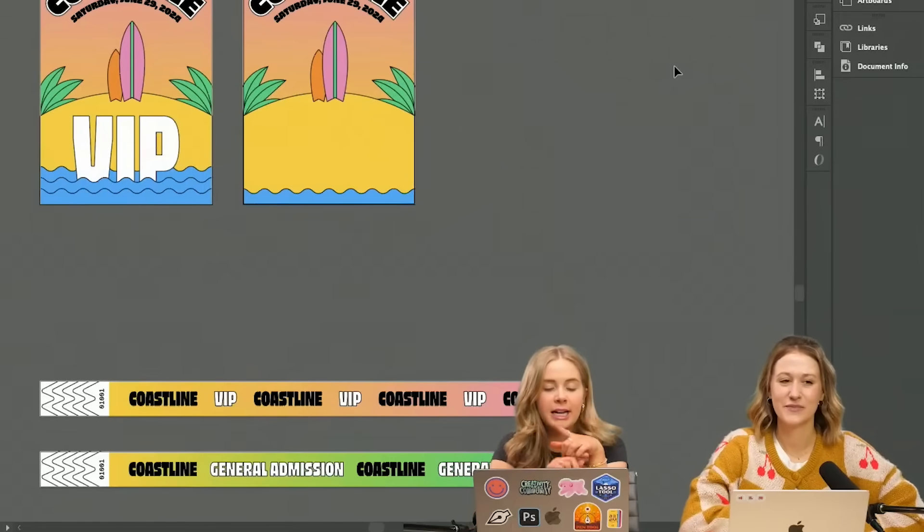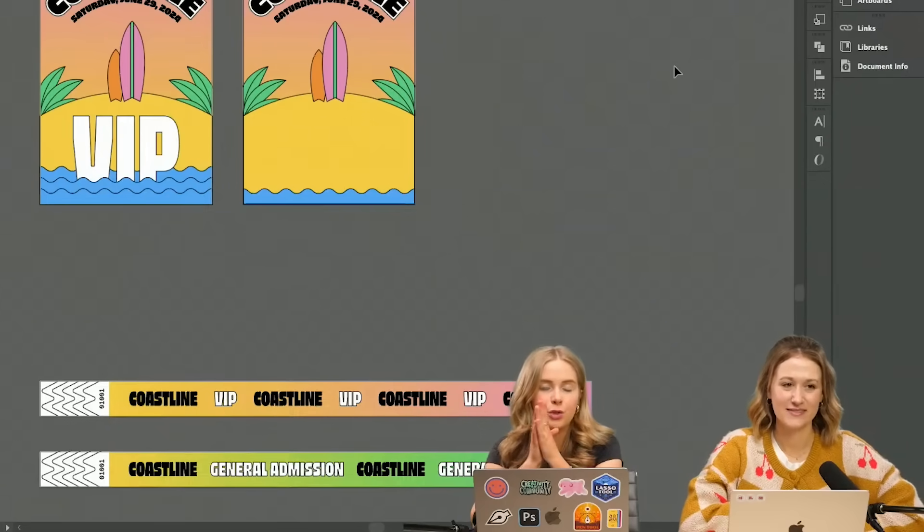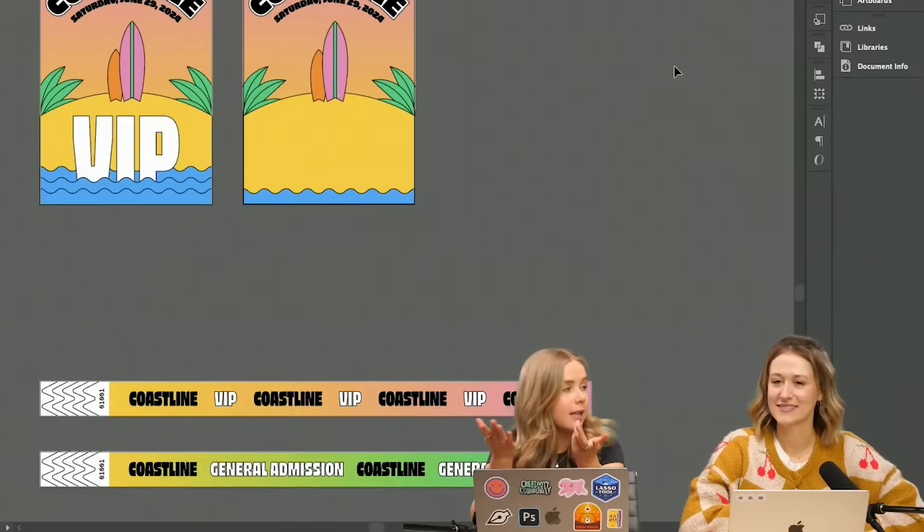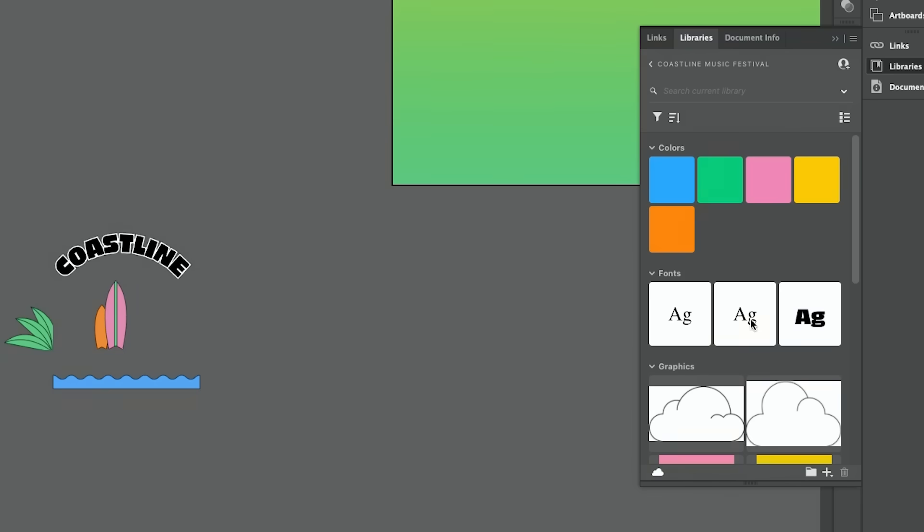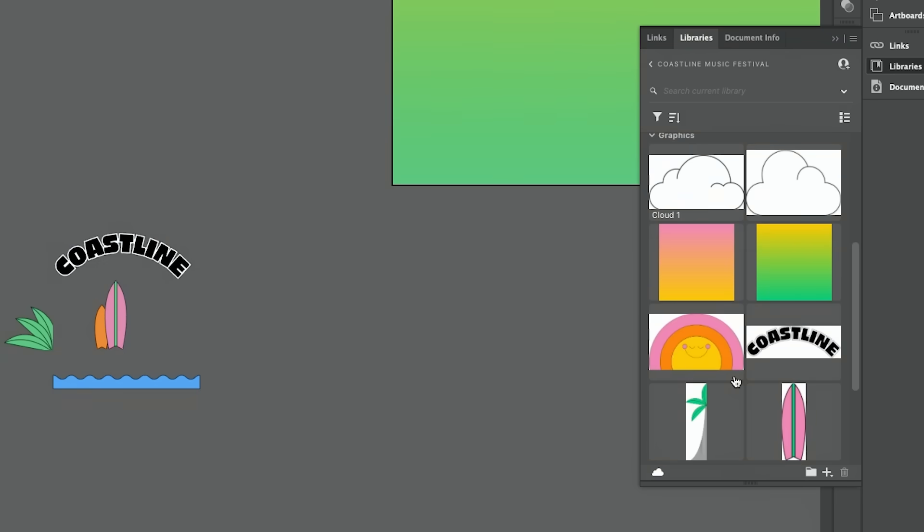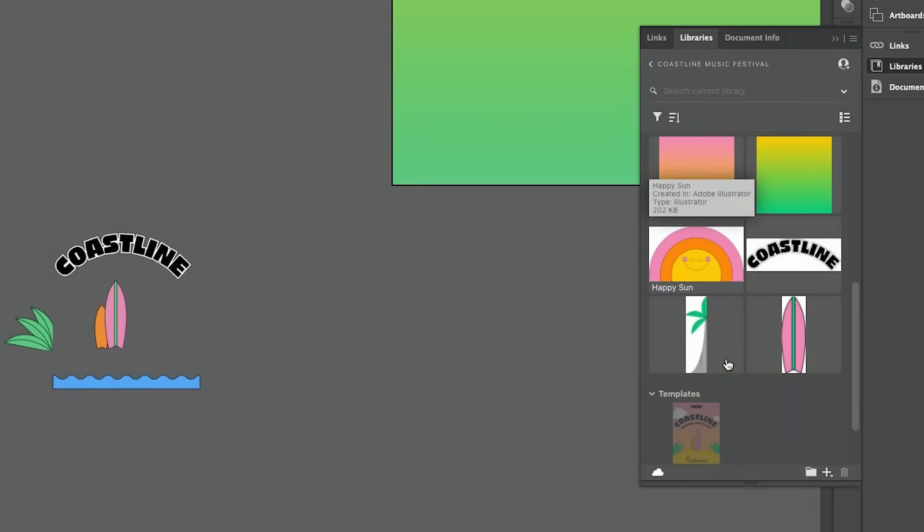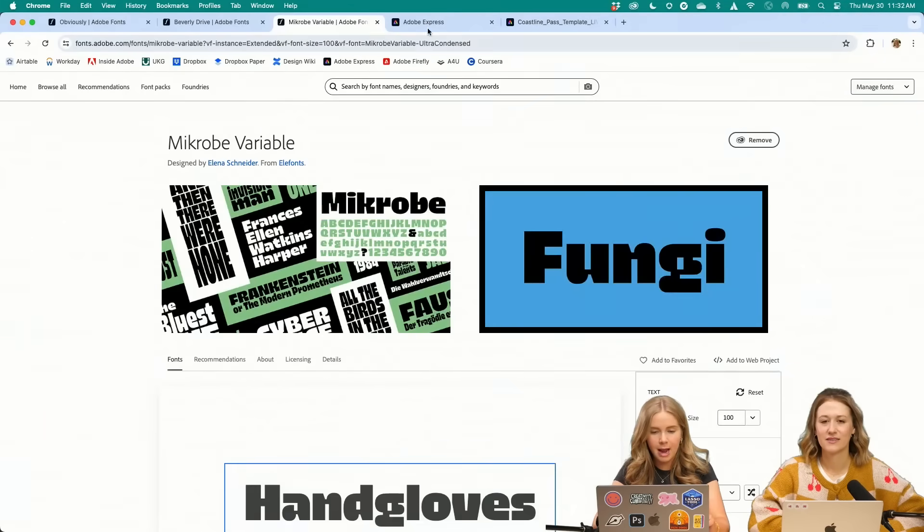So what I did to bring this into Express is I created a library. You go to this plus button and then it'll show you all the different options. And then I can add some of my graphic elements too. So I added my sunshine, my palm tree. Let's go into Express.